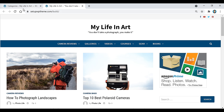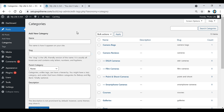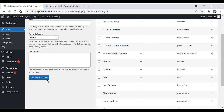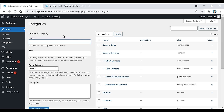Once you figure out your categories, come back to where it says Categories, go under where it says Name, and add all those categories there. For example, if I wanted to add the category camera stands, all I would do is type that in and then scroll down and click on Add New Category.